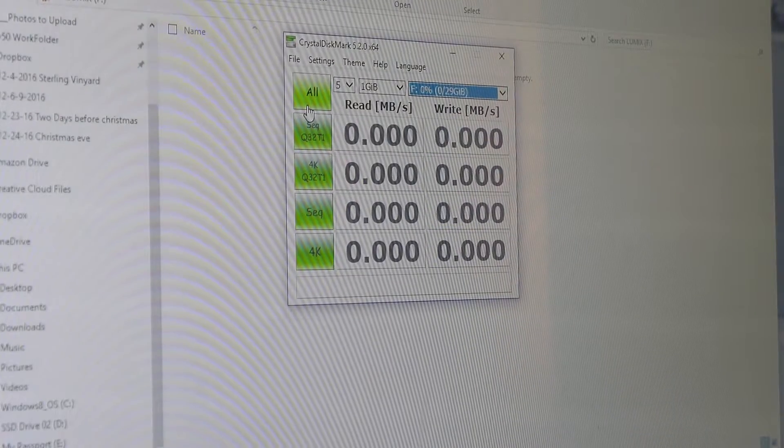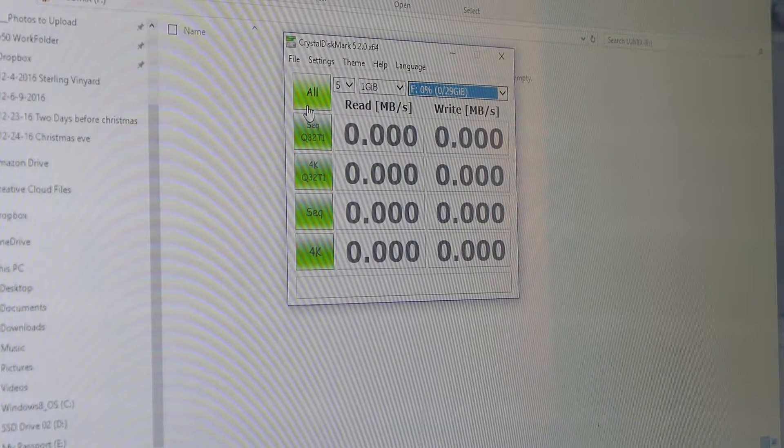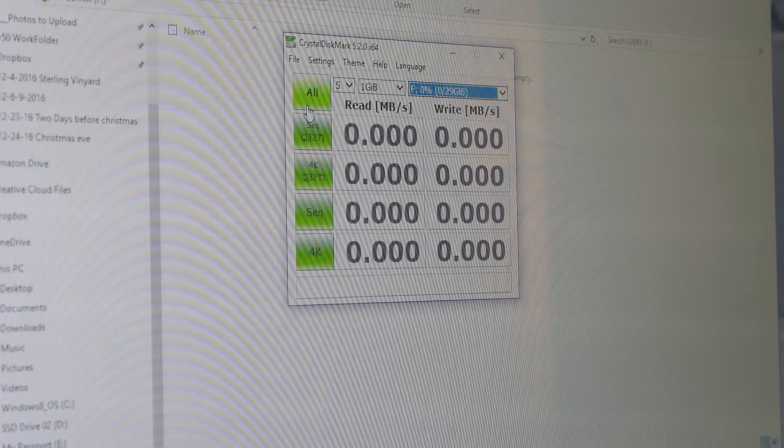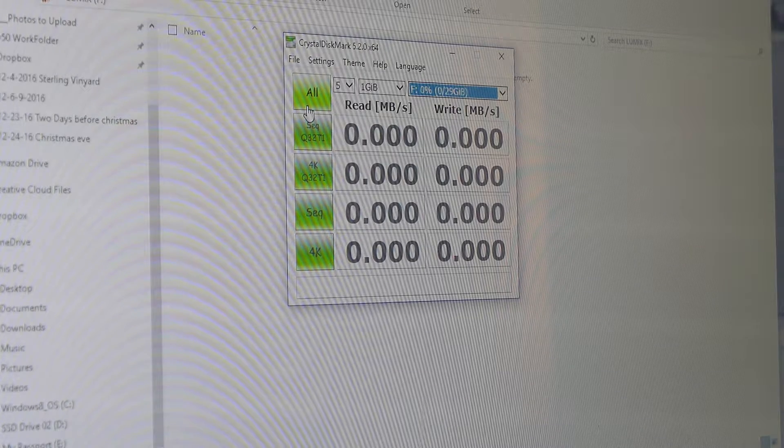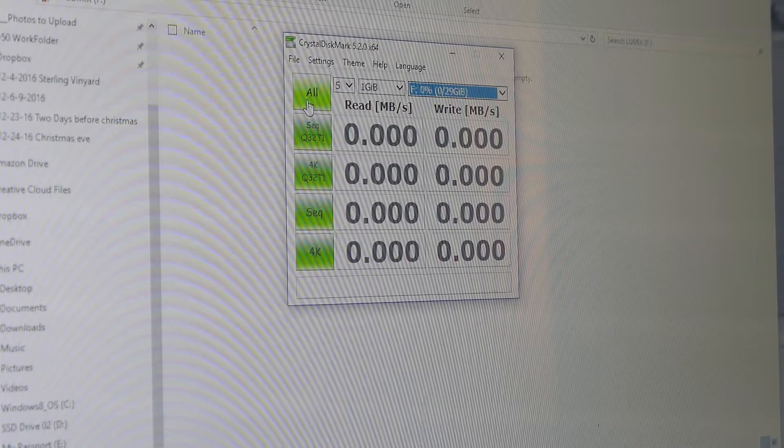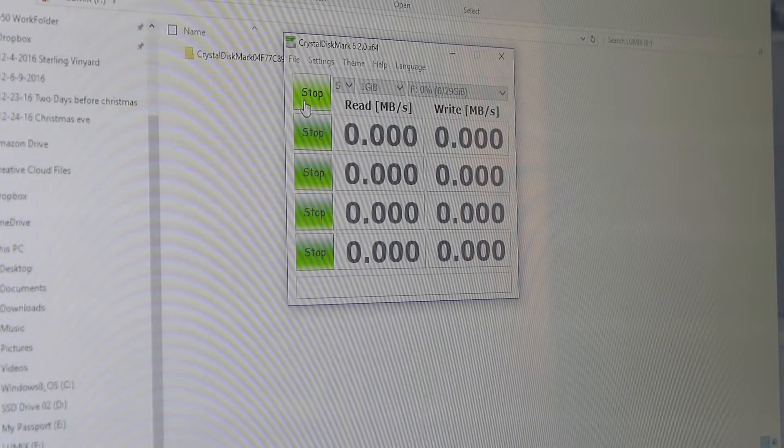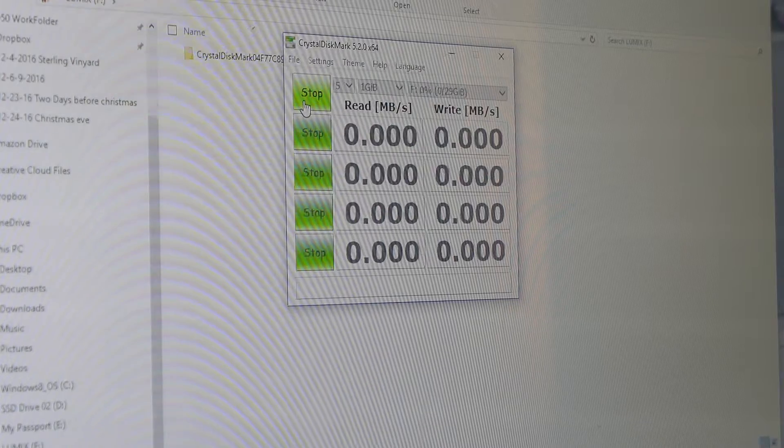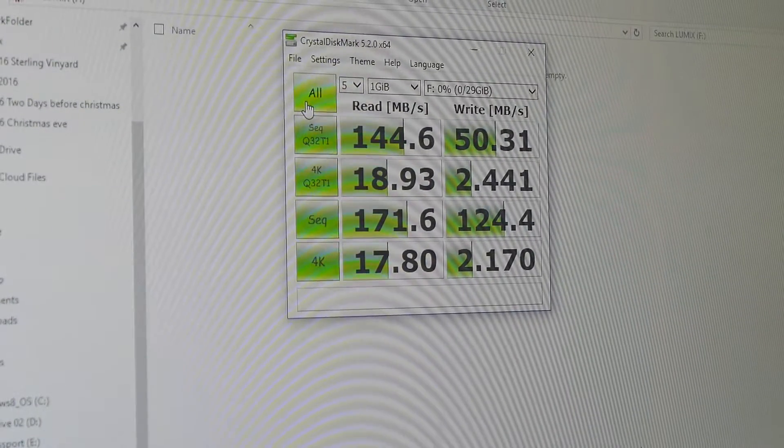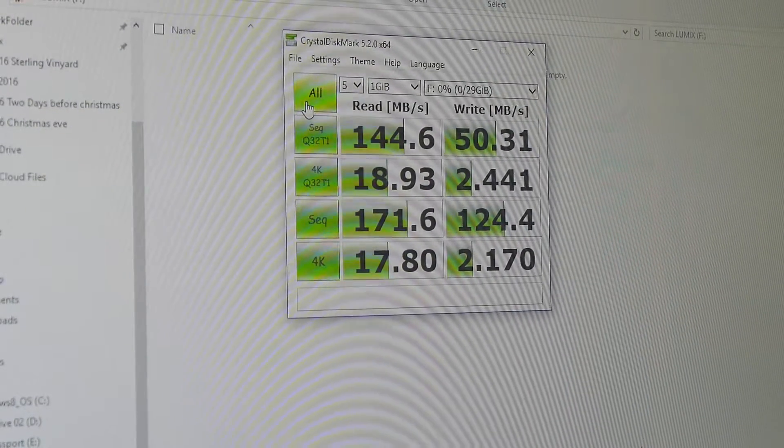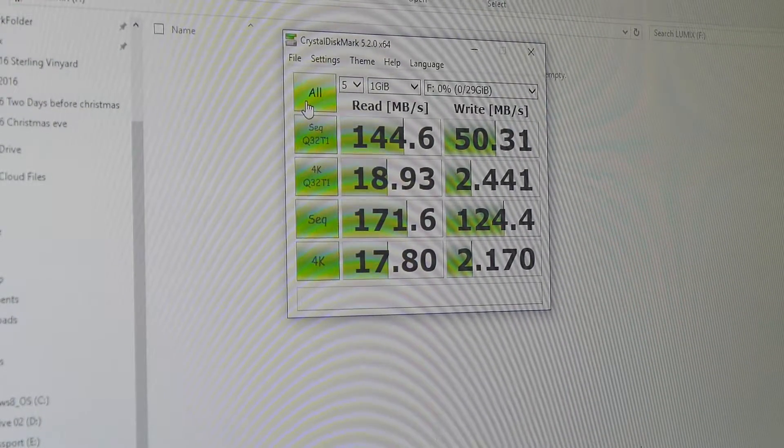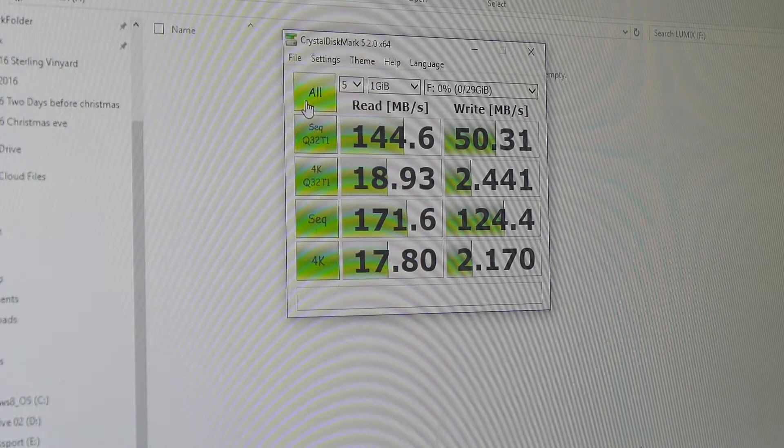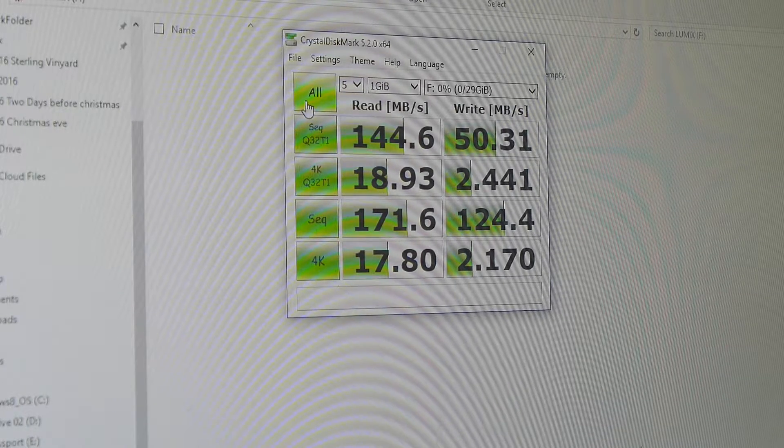And this is a quick test of the 32 gigabyte card and we'll see how it goes. Click, boom, and we'll see what the results are. And there you have it - as you can see it looks like more than double. So a significant difference in change.